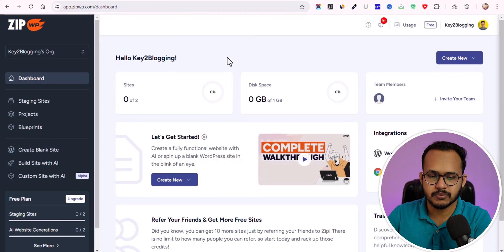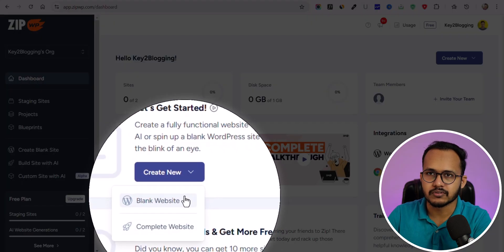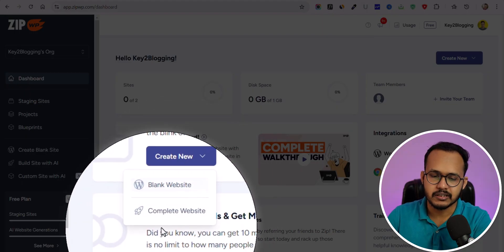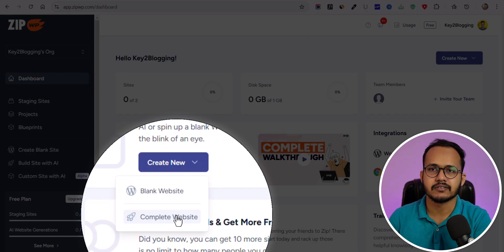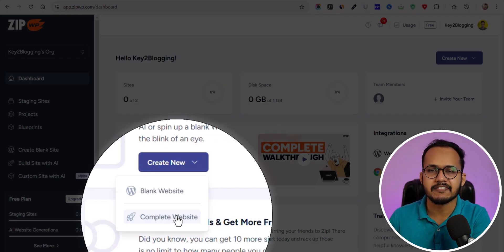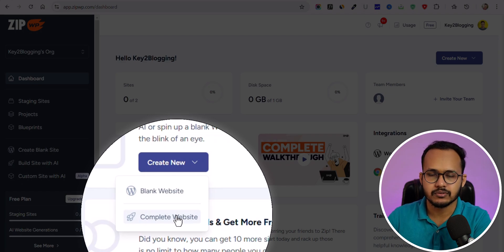First, let's create a staging website. Here you can see the 'Create New' button, and you will get two options: either you can create a blank website that will install a fresh WordPress website, or you can click on 'Complete Website,' give a prompt for your website, and the AI will create the website for you.